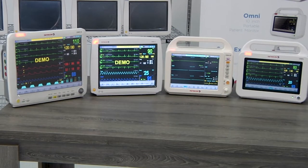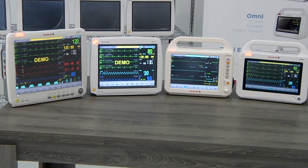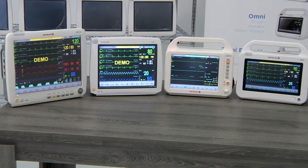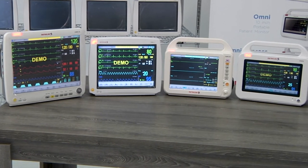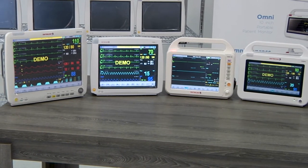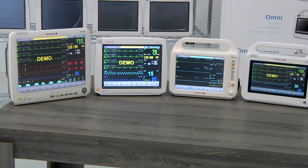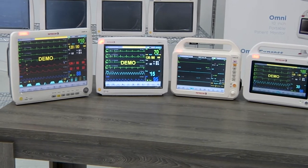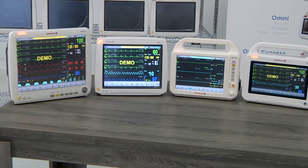Our monitors from 10 to 15 inch displays all have the basic functions of a 3 lead or 5 lead ECG, respiration, an IBP, SpO2, and two channels of temperature.